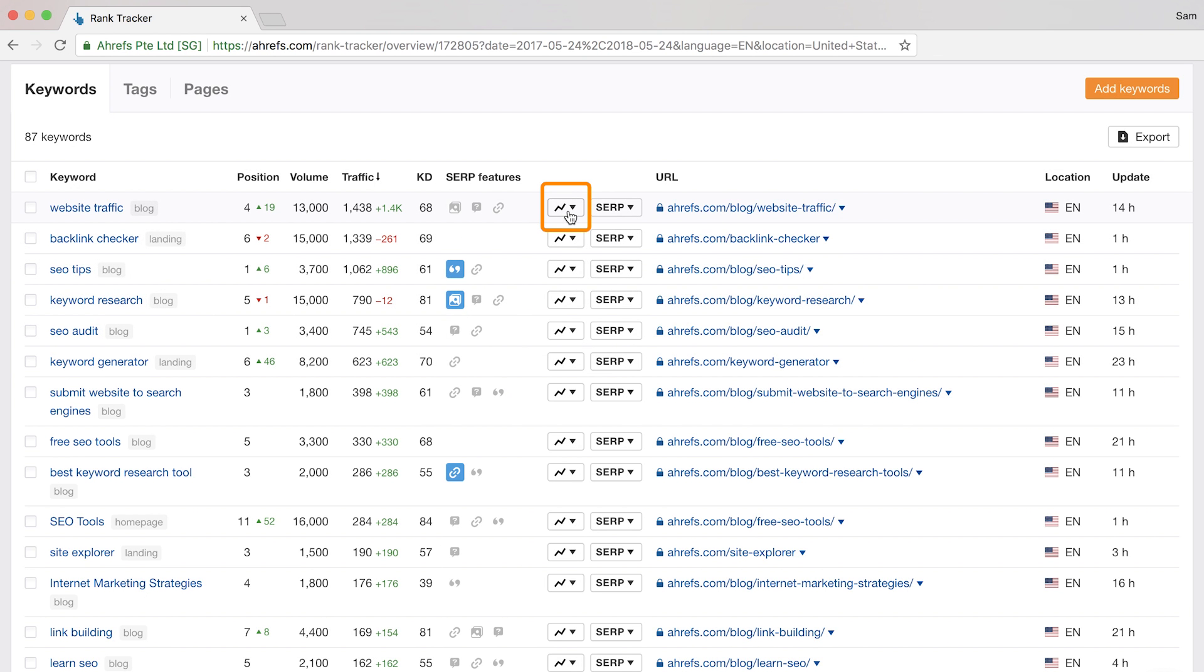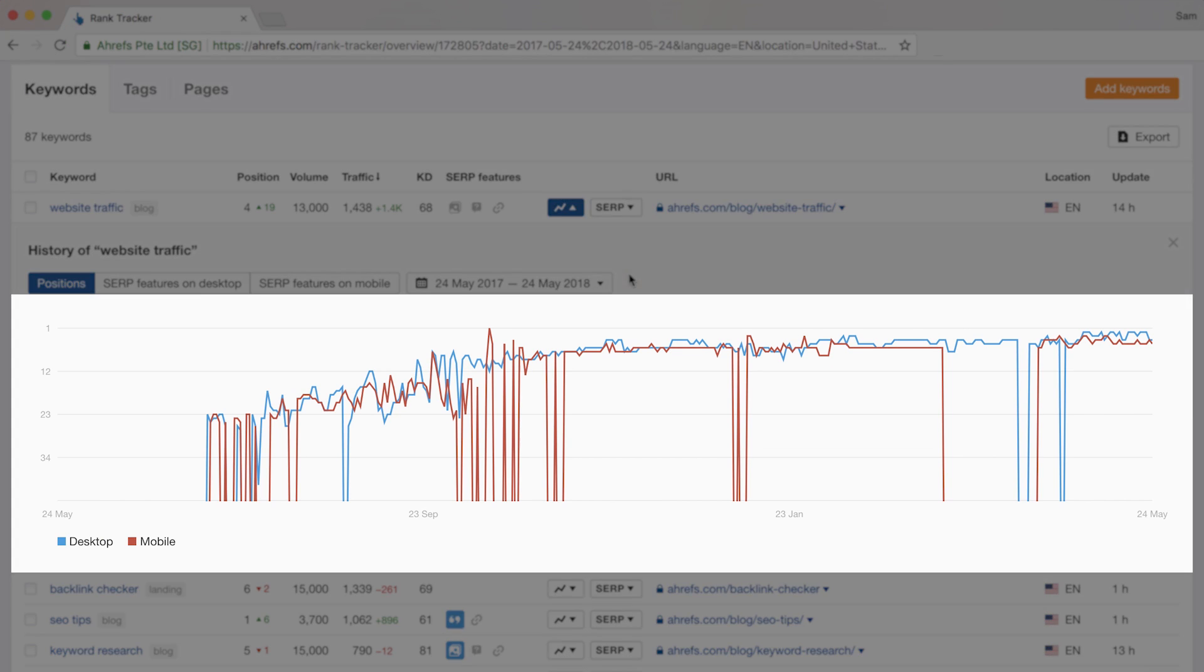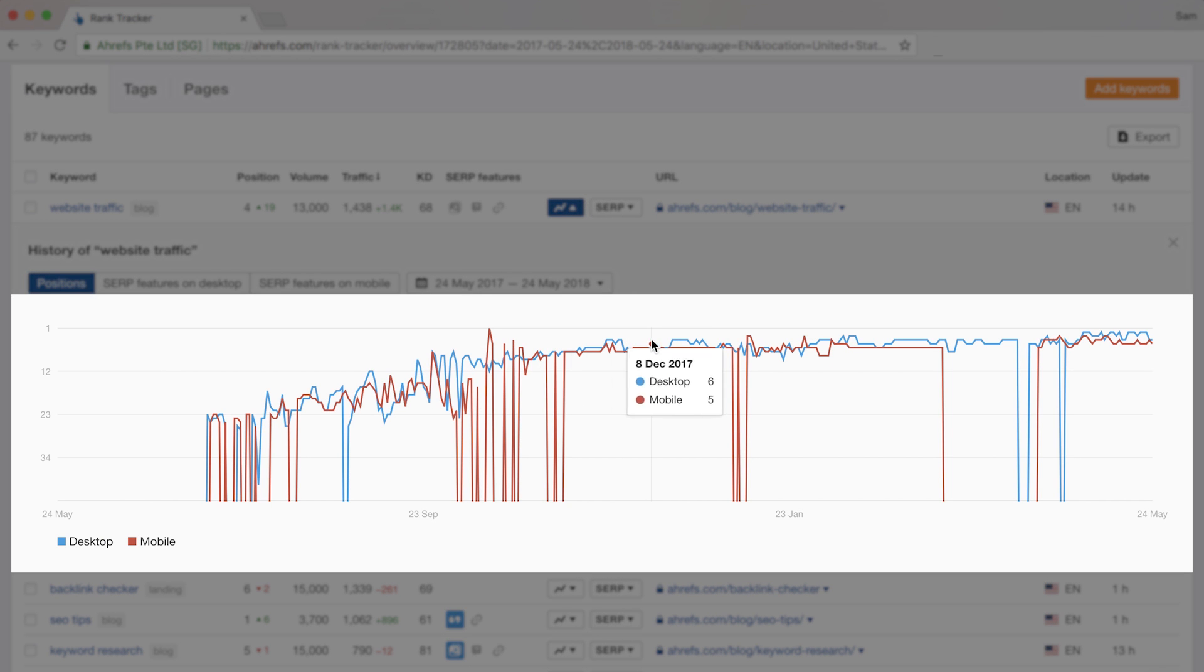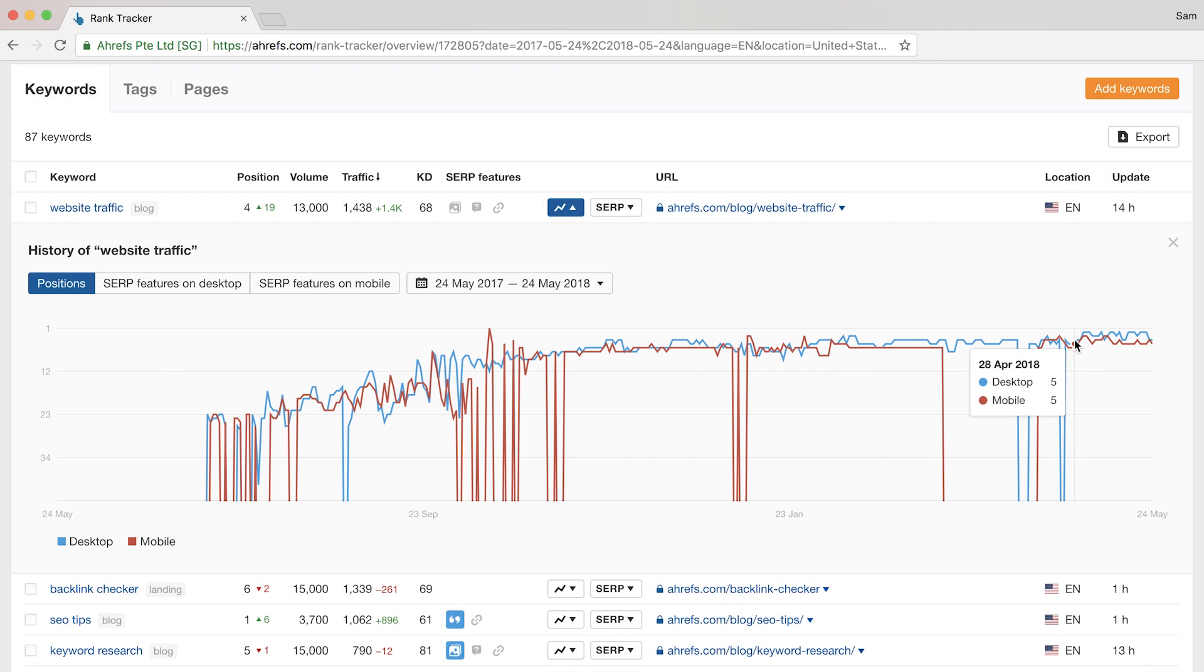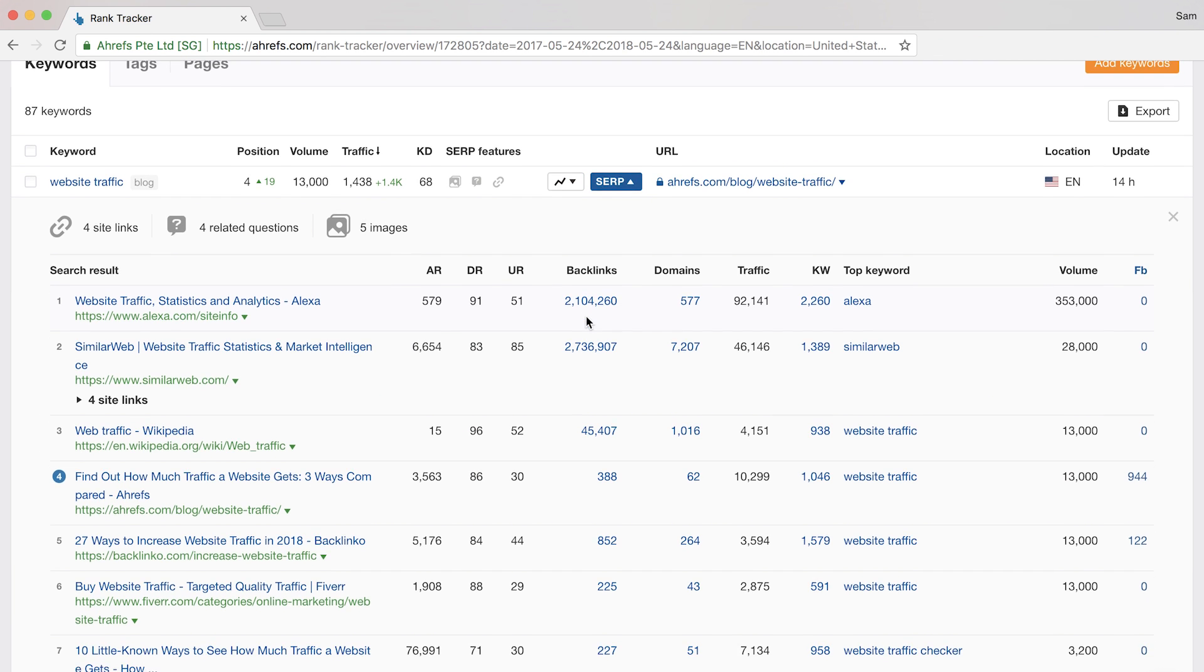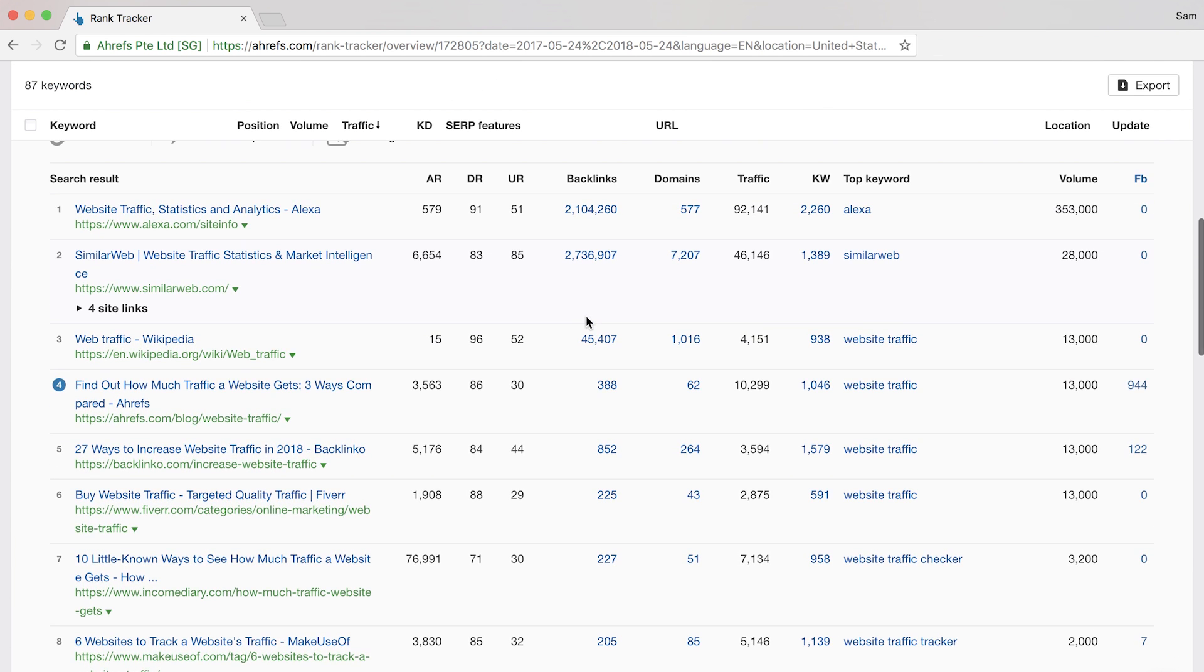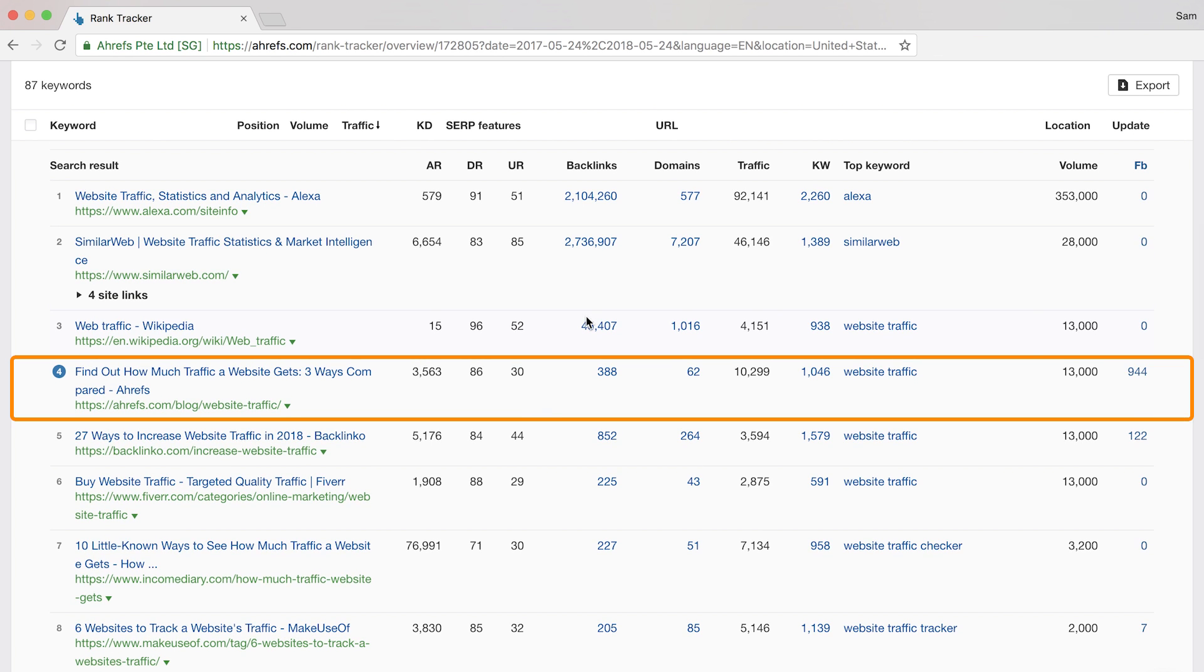Now this graph icon here is super cool. If you click the icon, then you can see both your desktop and mobile rankings plotted on a graph over time. The other drop-down here, SERP, shows you the top 10 pages on Google's search results page for this keyword. And you can see that it highlights your tracked website too.